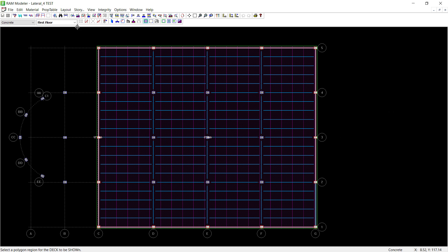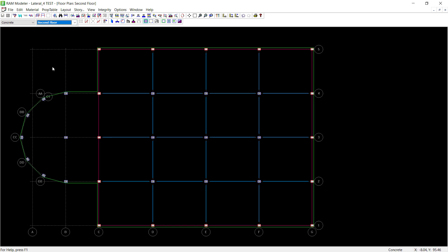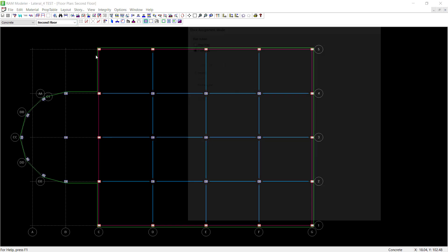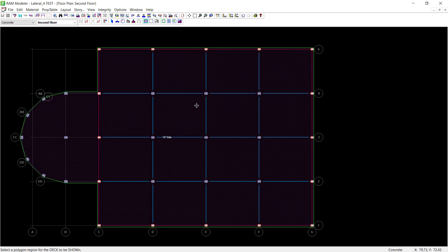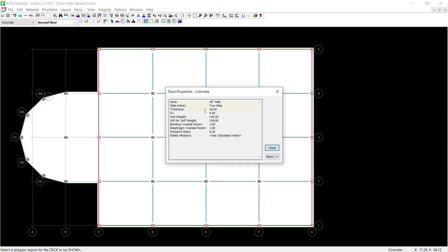Let's navigate up to the second floor plan. Again, I want to take a look at the slab that was assigned. Here you can see that we've defined a two-way concrete slab over the entire floor system at the second floor level.